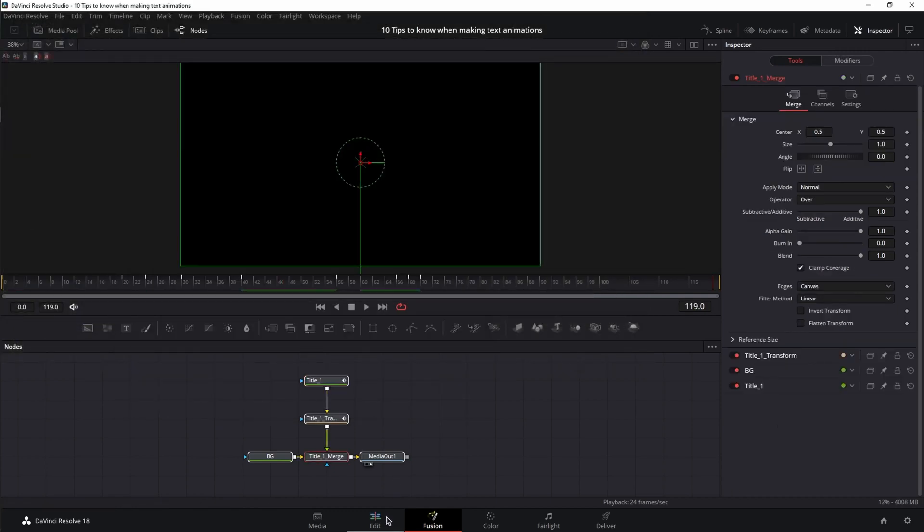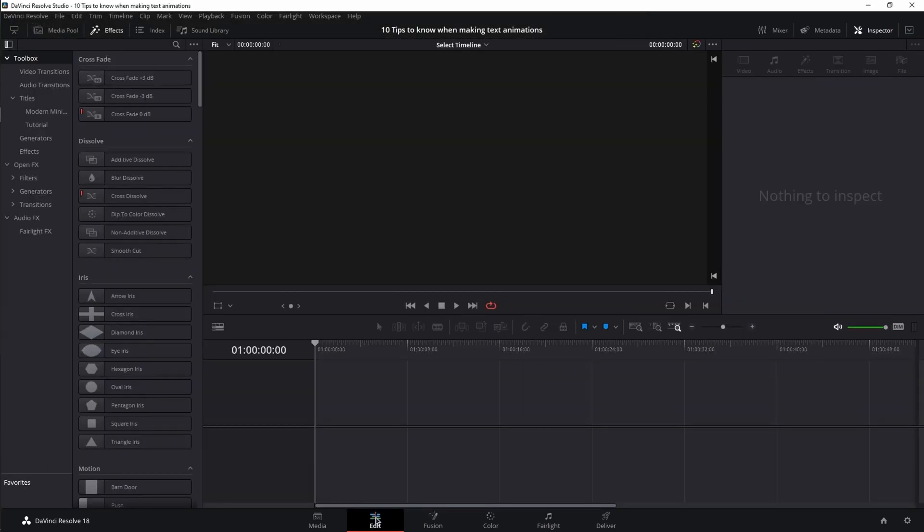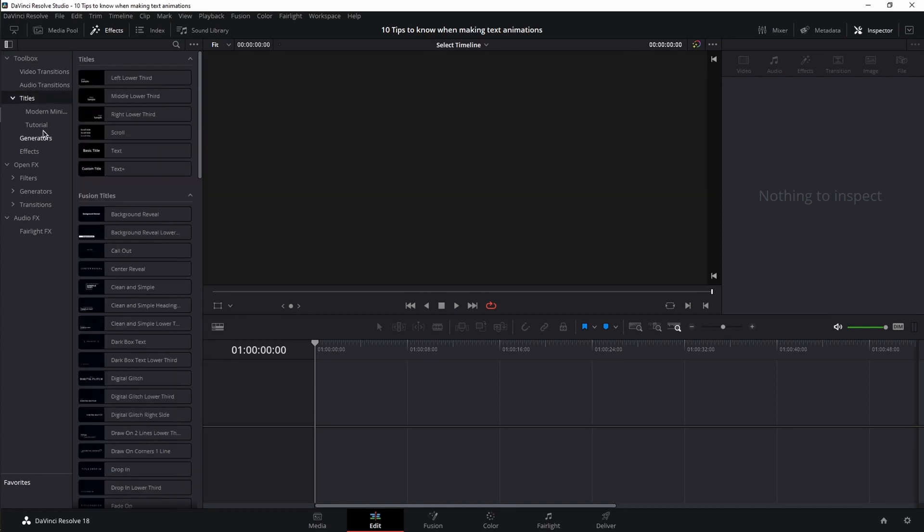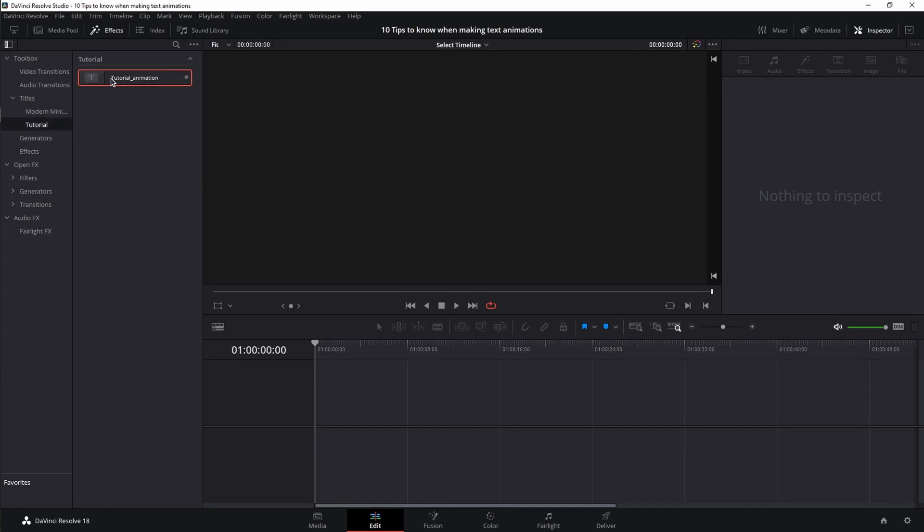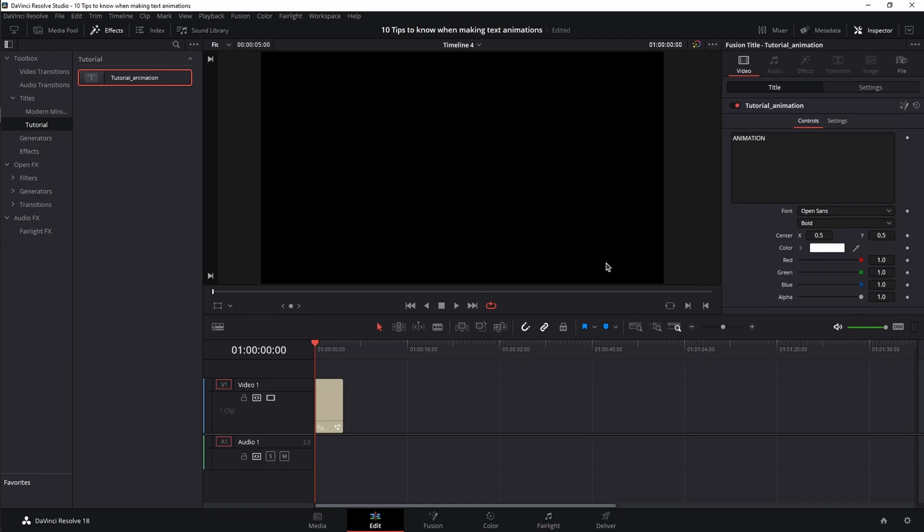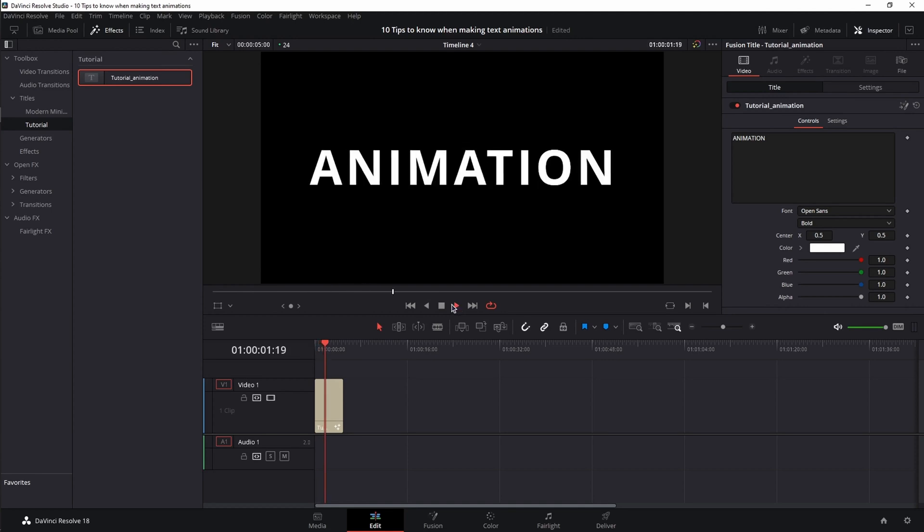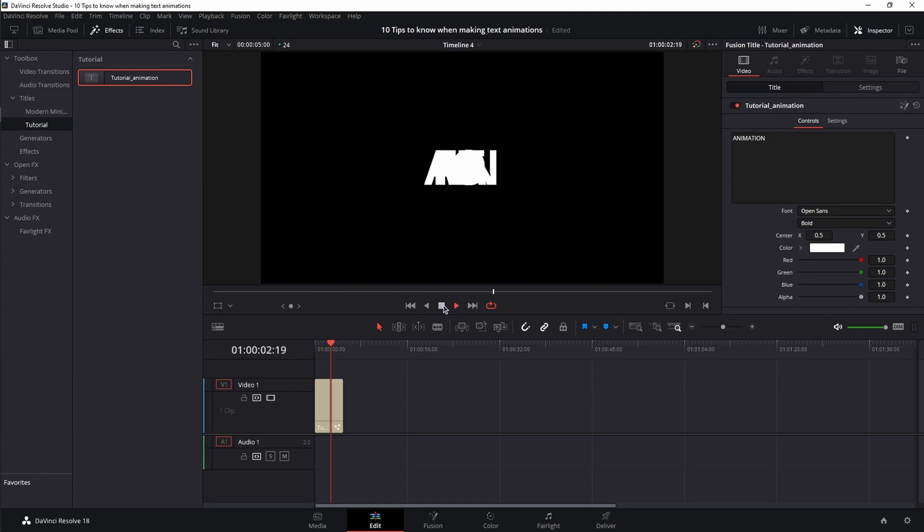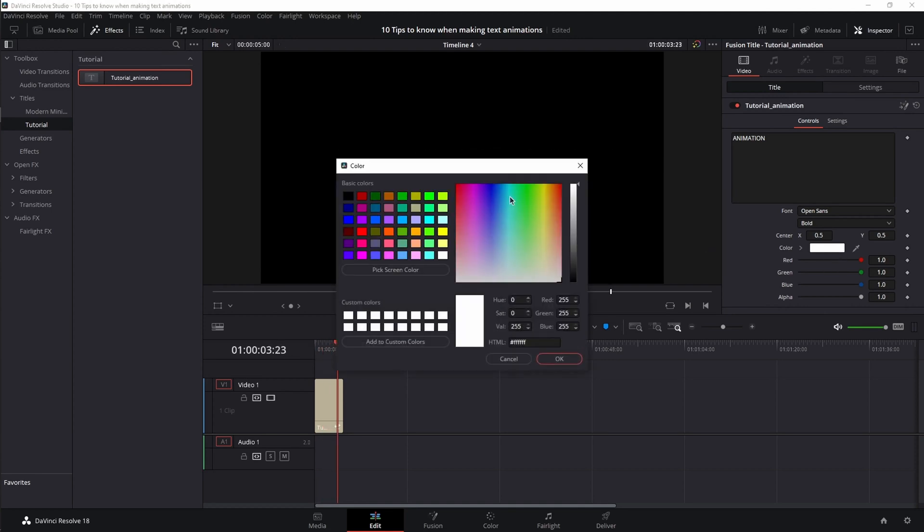Now, if I go to the edit page, then toolbox titles, I can see my folder tutorial. And as I can see in the inspector, in the title tab, I have my text box, my font, my style, my position, and the colors. And if I play it back, my animation runs as I designed it and I can fully control it.